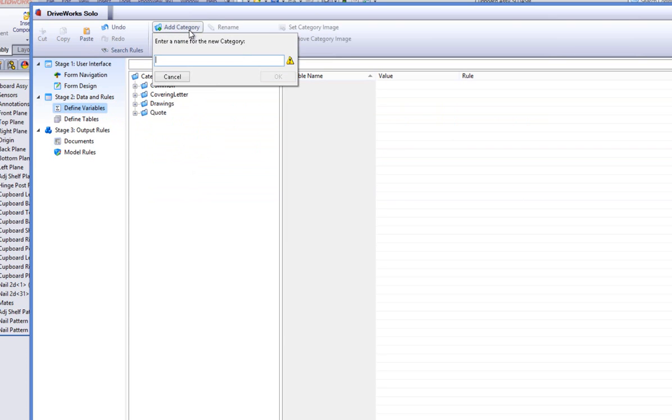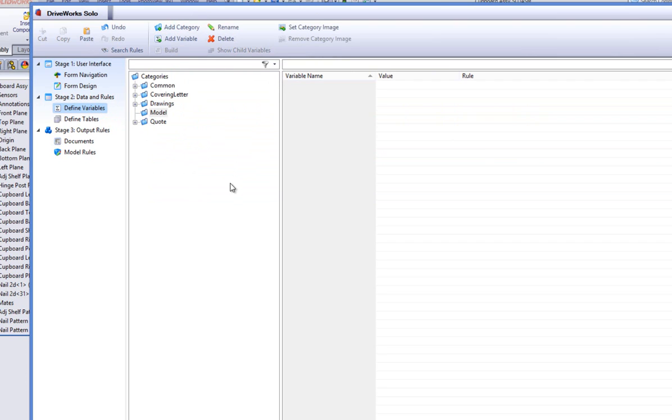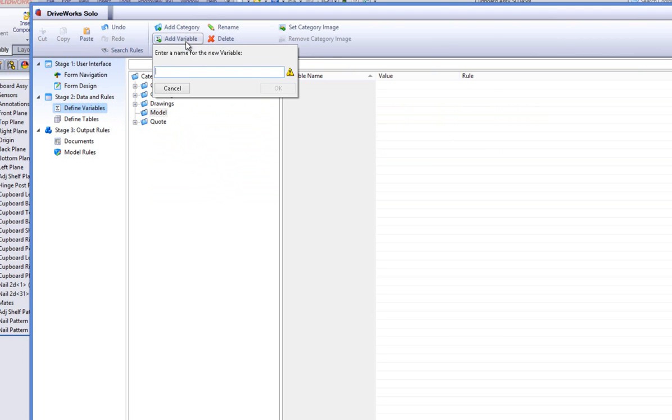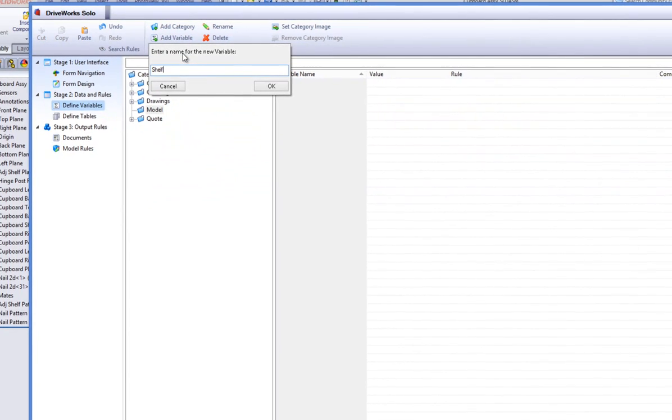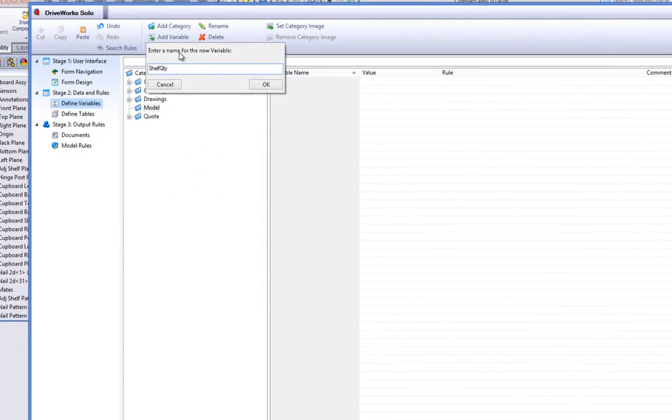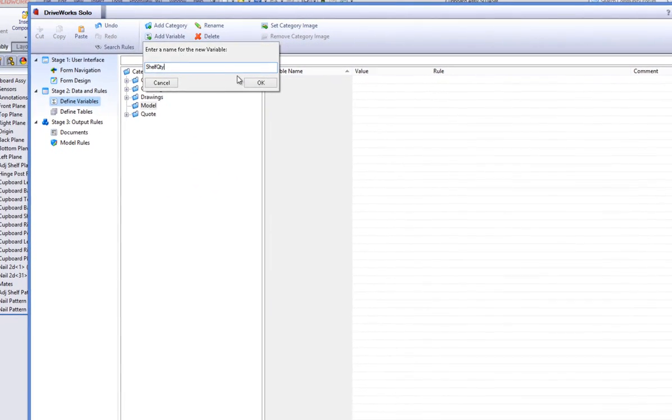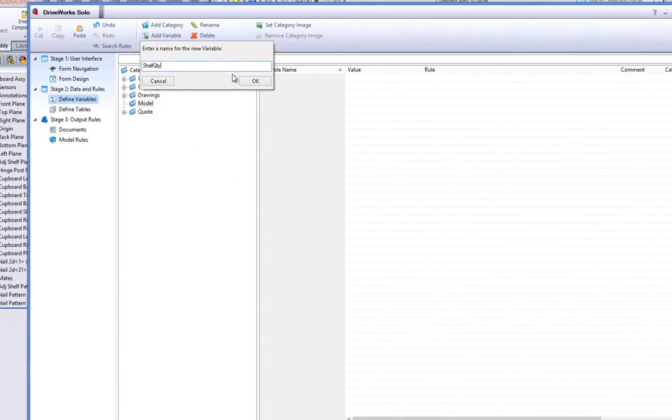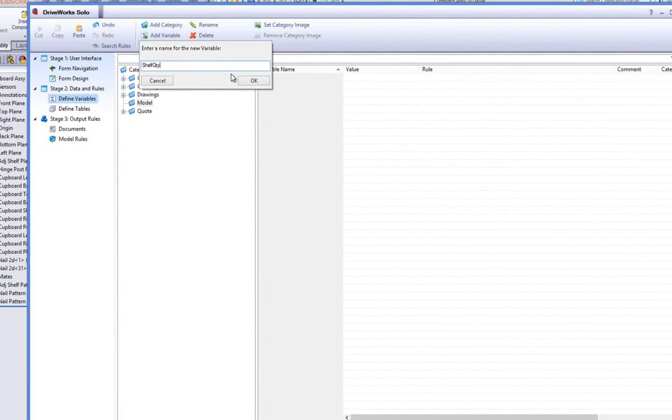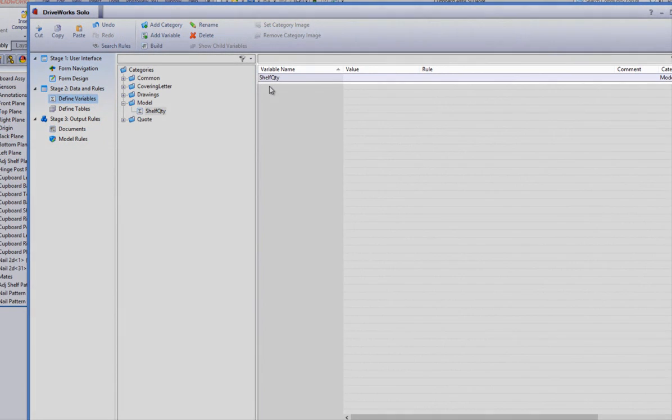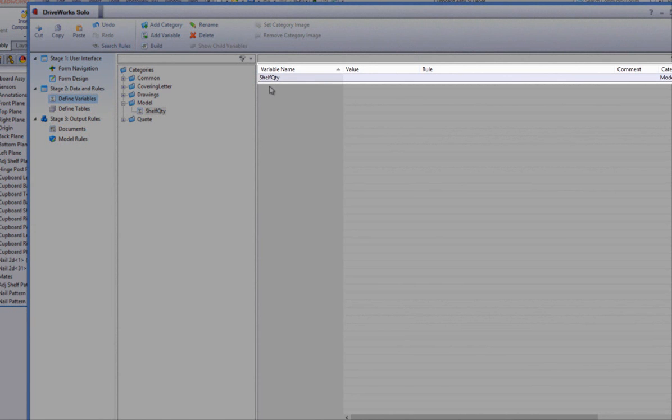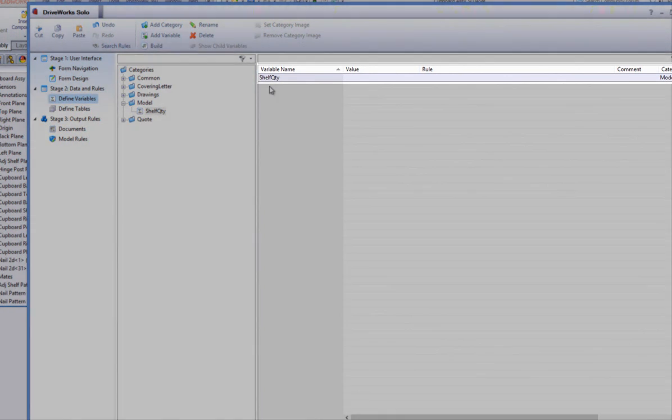I'm going to create a new category by clicking on the Add Category button from the Project Designer command bar, and I'm going to call it Model. Within the Model category, I can now create a new variable by clicking on the Add Variable button, also located in the Project Designer command bar, and call it Shelf Quantity. I will create this variable to control the amount of shelves that are used within the cupboard project.